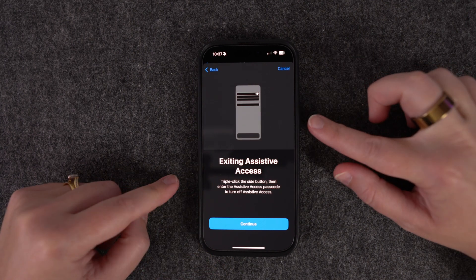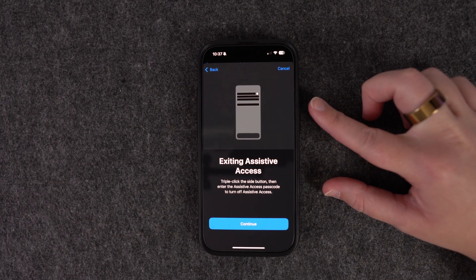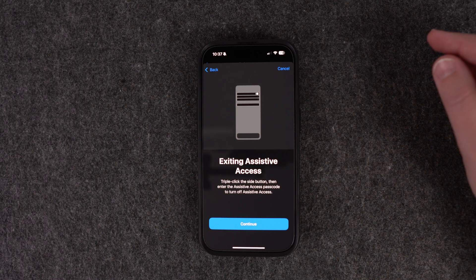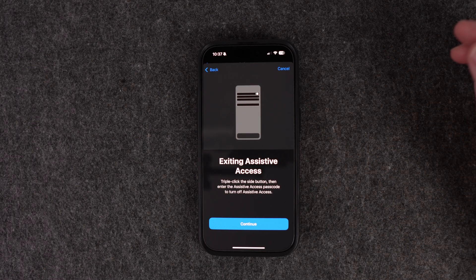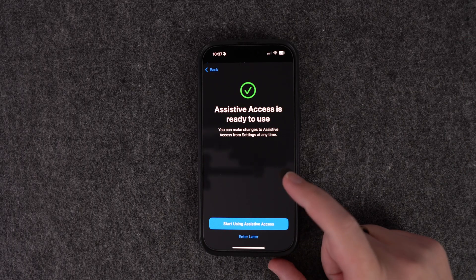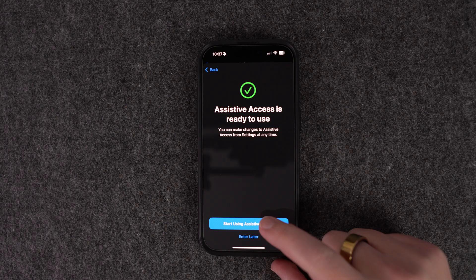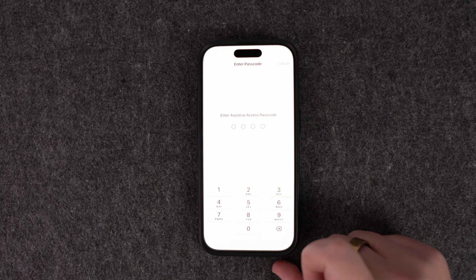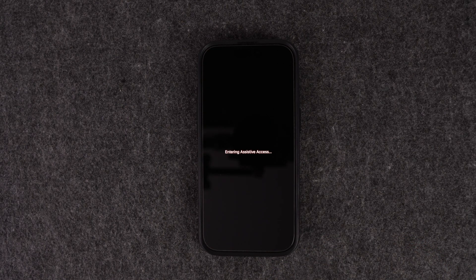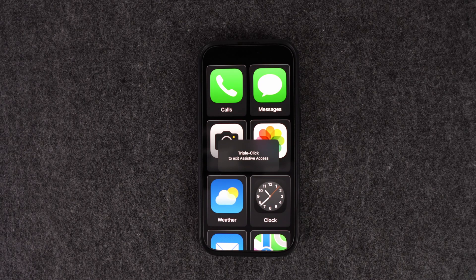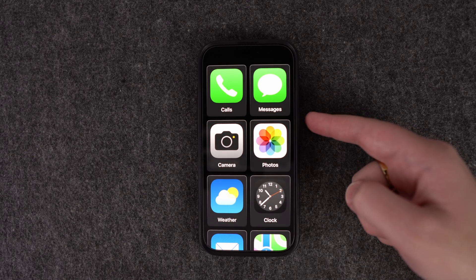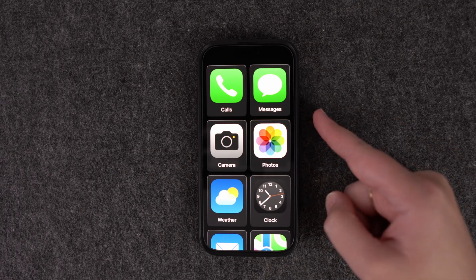When you want to get out of Assistive Access, press the side button three times — one, two, three — and it will bring up the password prompt. Enter the password to get out. Once you're all set up, start using it by entering your password, and the first time it will take a few seconds to populate everything.